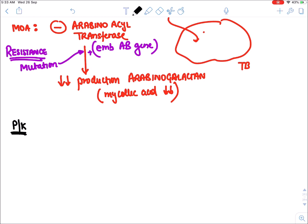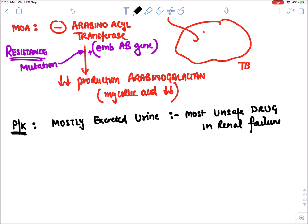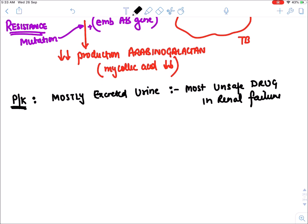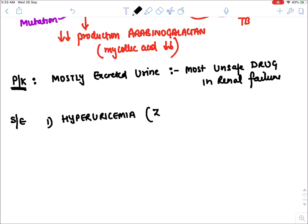Regarding pharmacokinetics, ethambutol is mainly excreted through the kidney in urine — making it the most unsafe drug in renal failure, while rifampicin (which is minimally excreted in urine) is the safest.